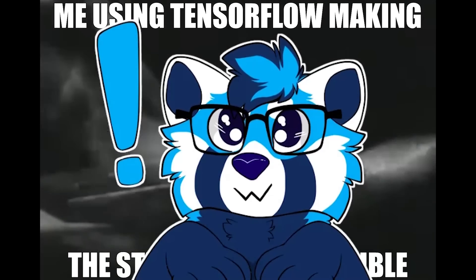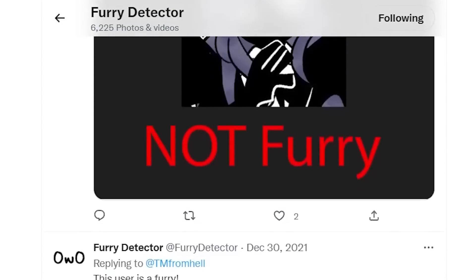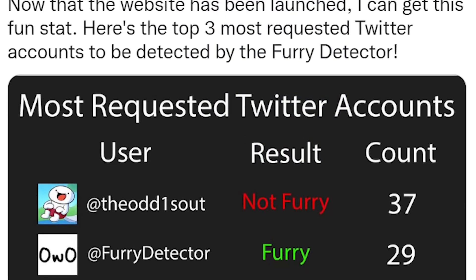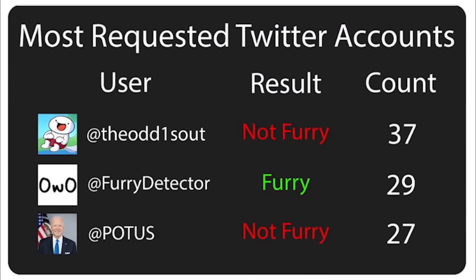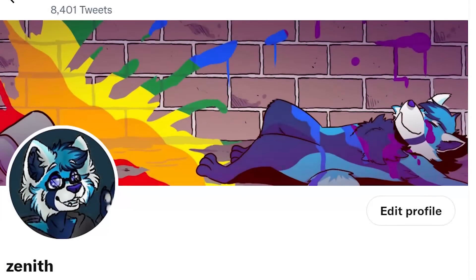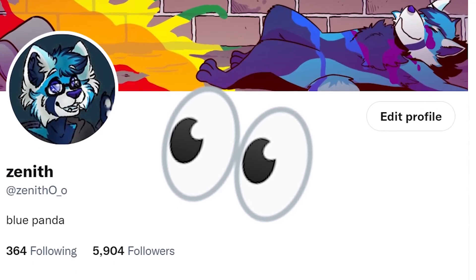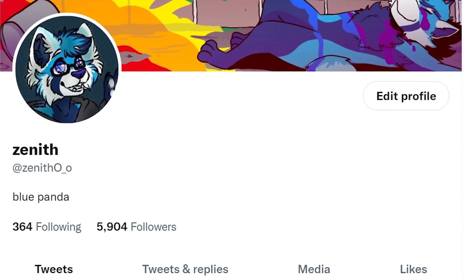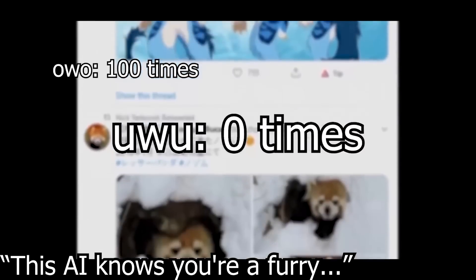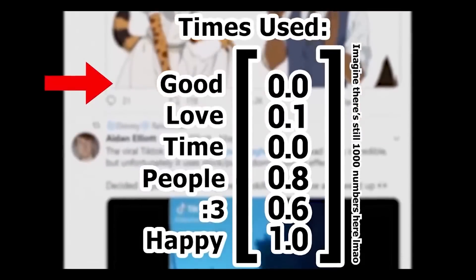I've been working on something during 2022 that I thought was pretty cool. Before I get to that, here's some context. At the beginning of that year, I made a furry detector on Twitter, where it could detect whether or not a Twitter user was a furry. But one huge misconception I kept getting was that people thought I was looking at the profile picture. Well, this just isn't true. I used the contents of people's tweets, which meant I could literally tell if someone talked like a furry.